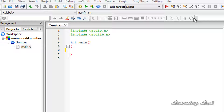A number is said to be an even number if it is completely divisible by 2. In other words, when we divide a number by 2 and the remainder is 0, that means the number is even. If we get any other value as a remainder, then that number is not even — which means it is an odd number.